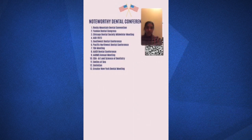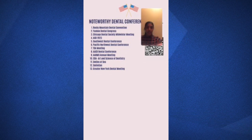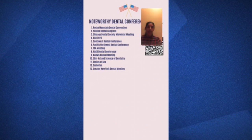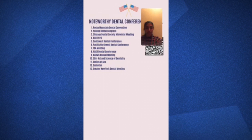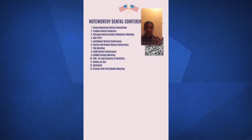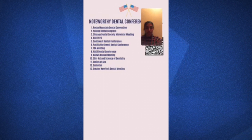That brings us to the end of this Instagram Live — the second part of 'Dental Conferences: How to Make Them Count.' Thank you everyone for joining.